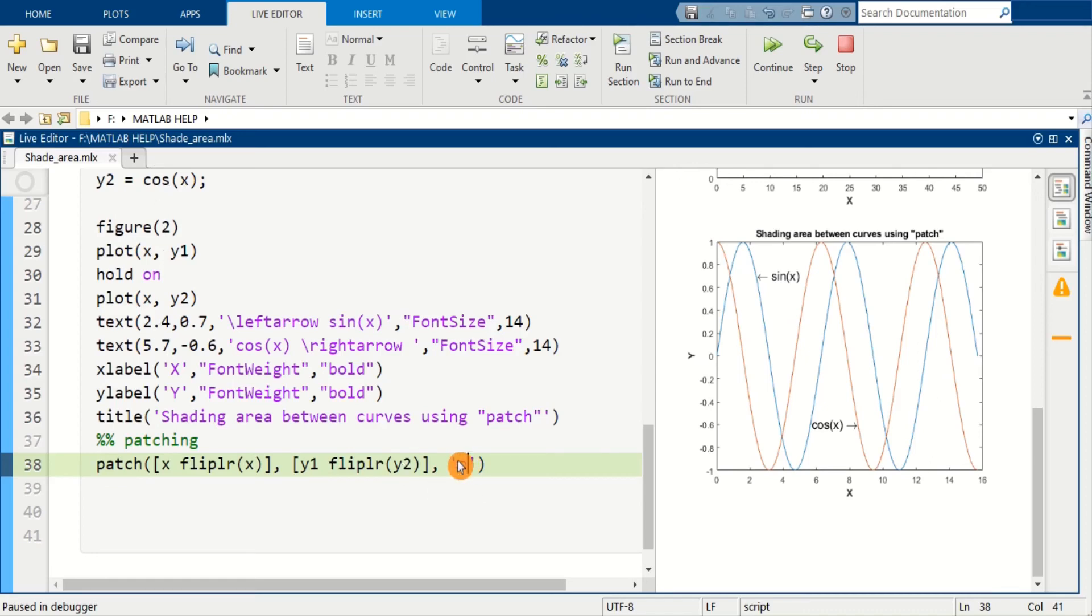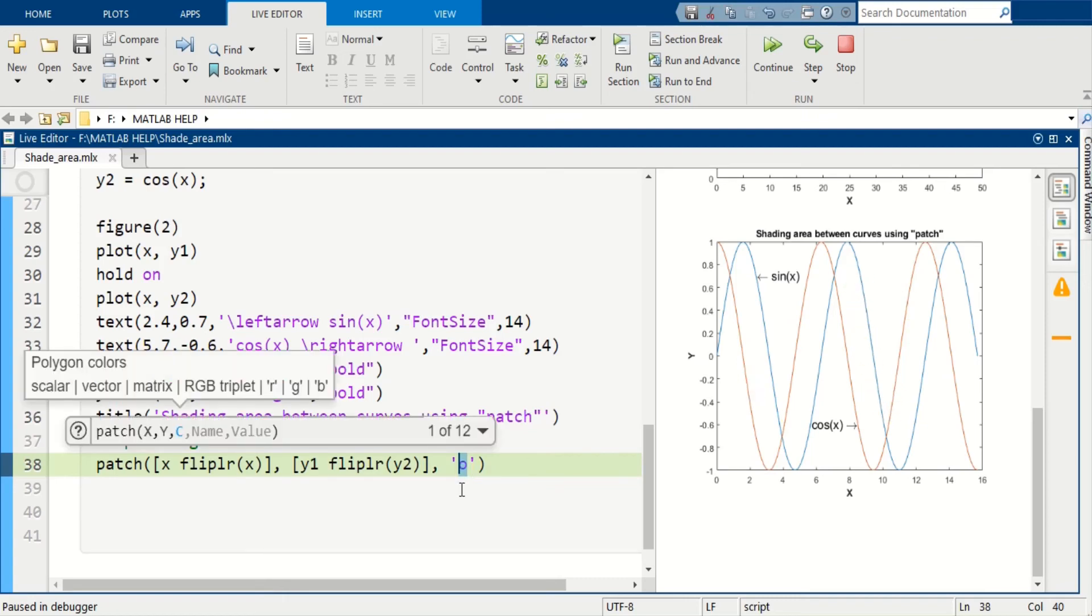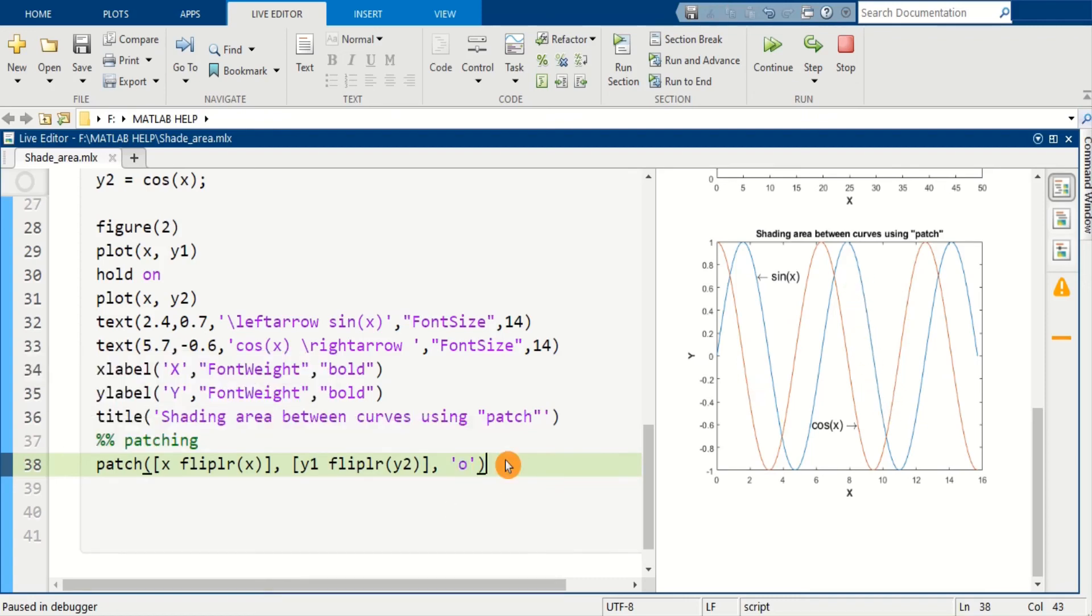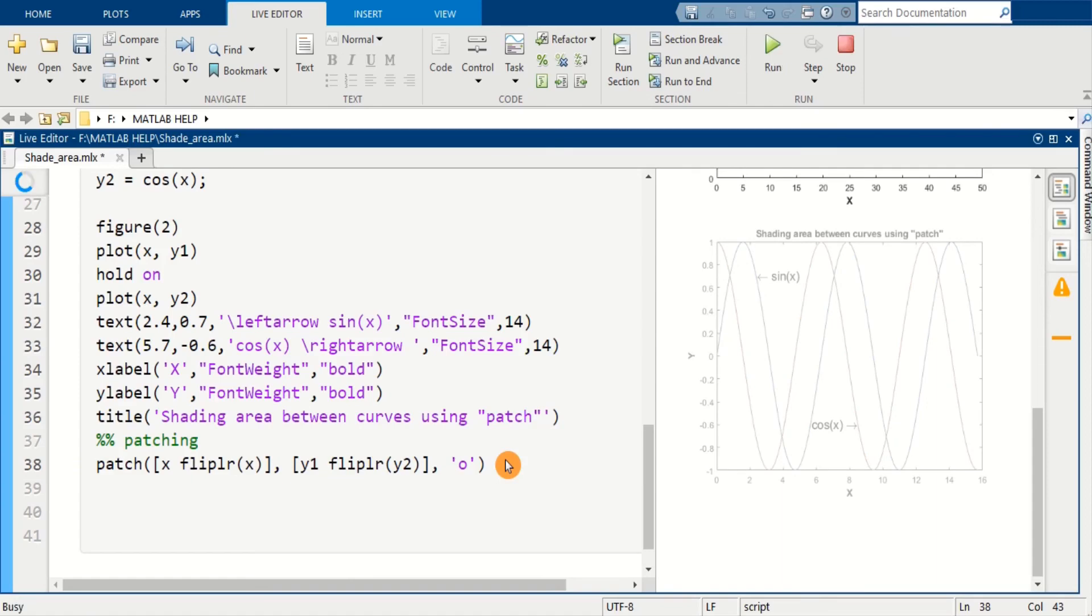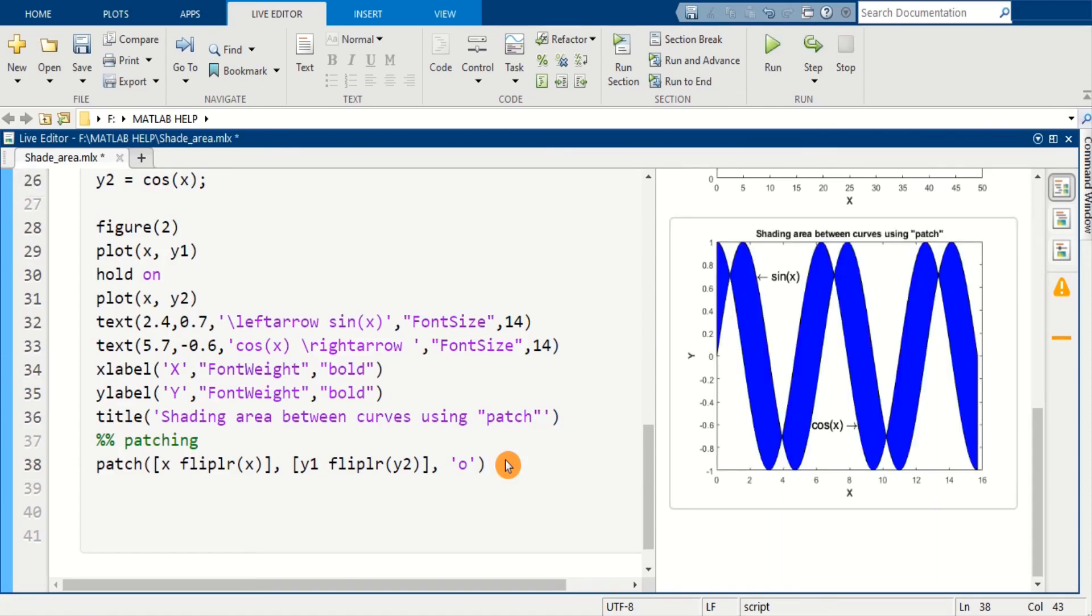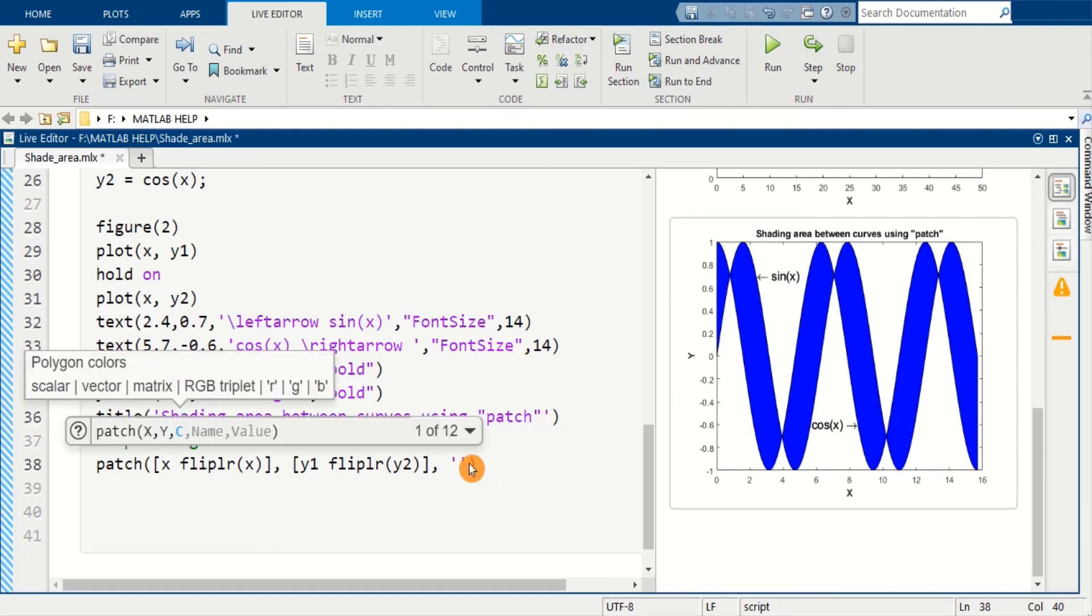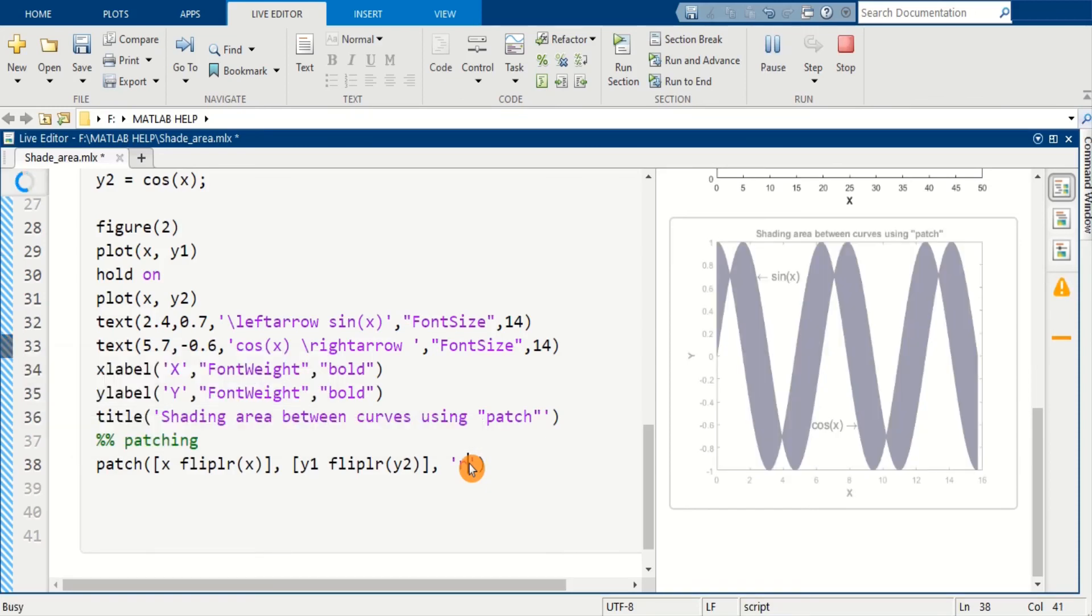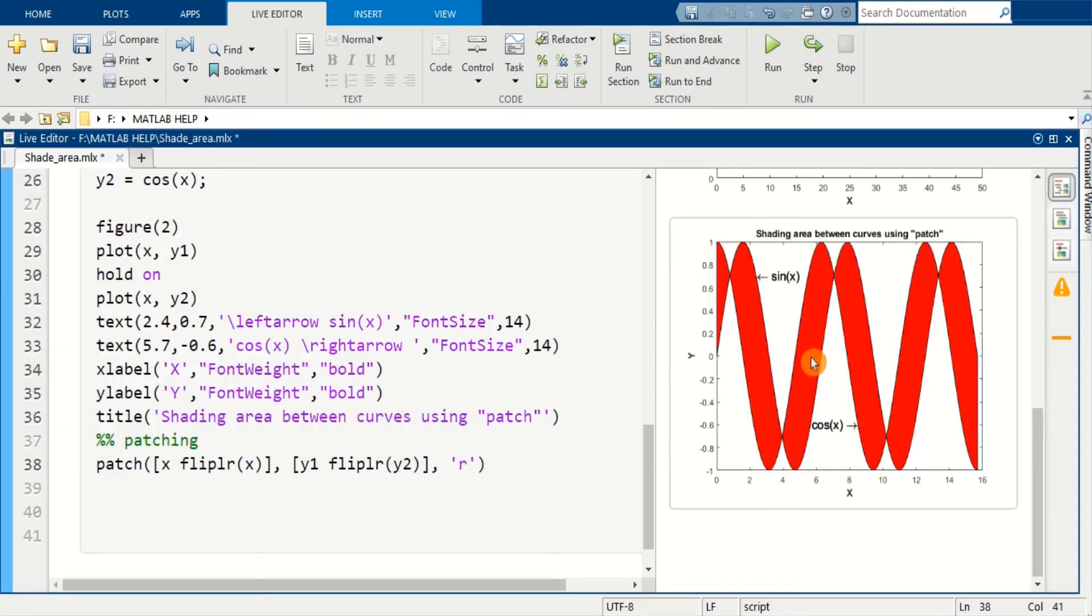So let's run this. So here it is, the area between two curves is filled with blue color. We can change this color also. Here it is. So thanks for watching.